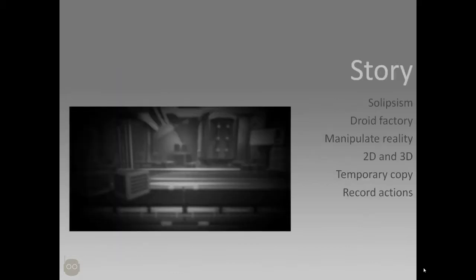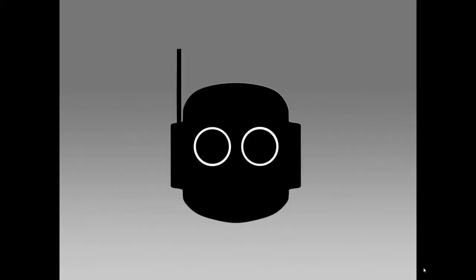The story of our game is you play a robot who has a Solipsism disease and you wake up in a factory and you need to escape it. And to do this you can manipulate reality by switching between 2D and 3D by creating a temporary copy of yourself and recording your actions to play it back and to solve puzzles. We'll go right ahead into the game and I'll show you how it works.